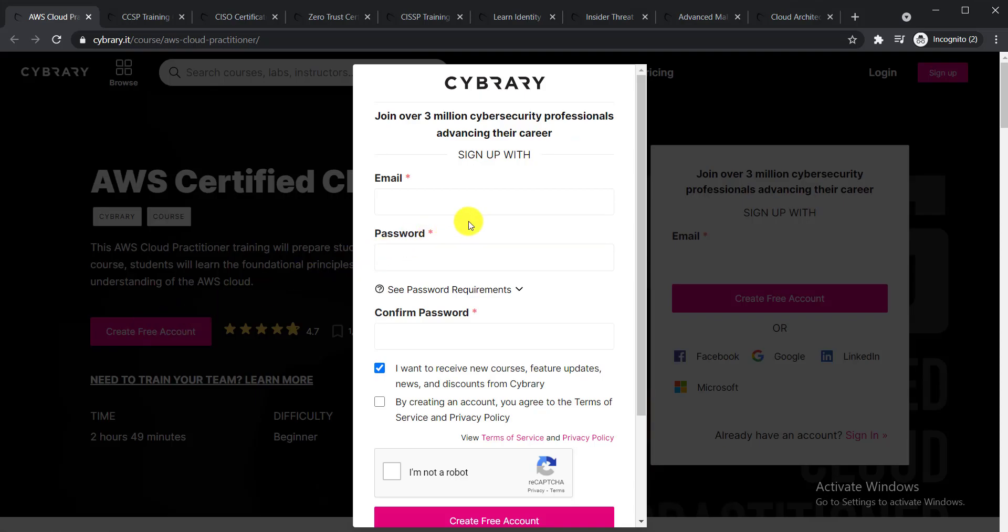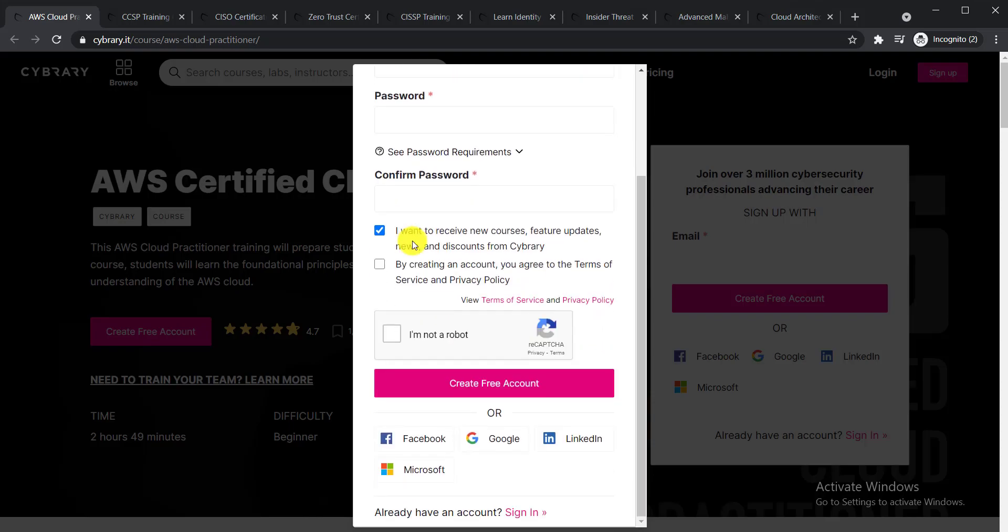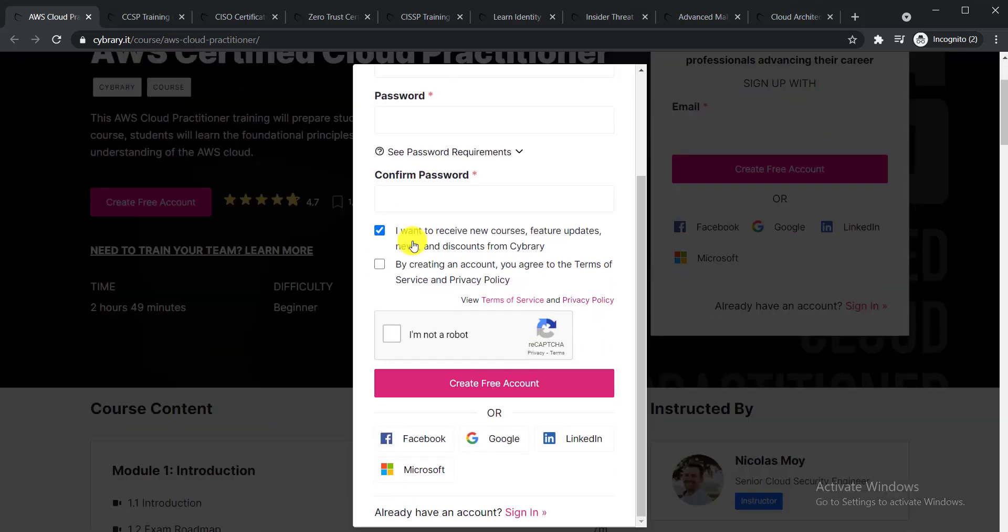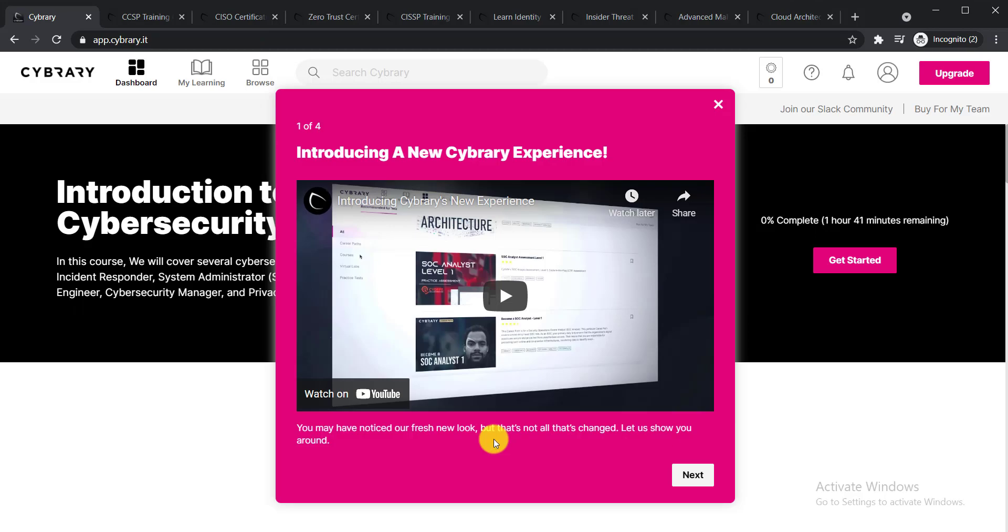From there, if you have an account, you can give your email address and password to login. But if you're new here, you need to select or create a new account. To create an account, you can use Google—just simply click over there.